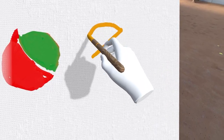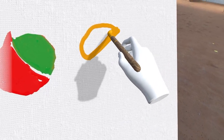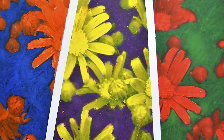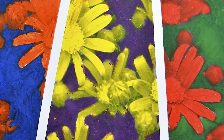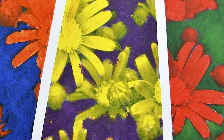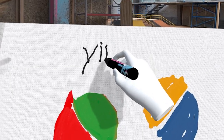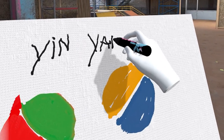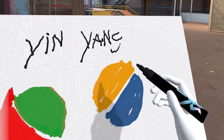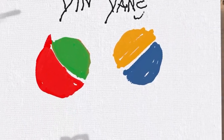Now get ready for the ultimate color duo. Imagine you have two colors that are complete opposites on the color wheel. These magical pairs are called complementary colors — they're like the yin and yang of colors, creating a striking contrast that demands attention.